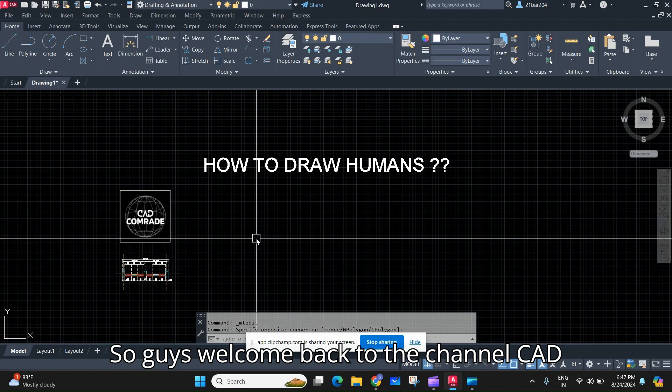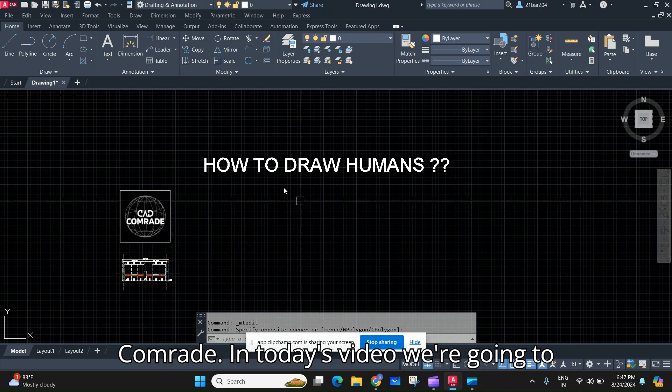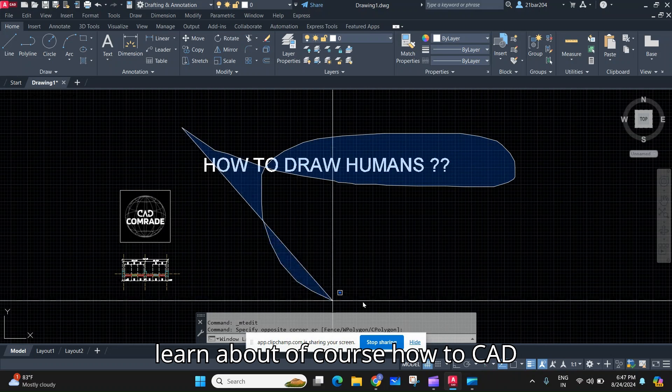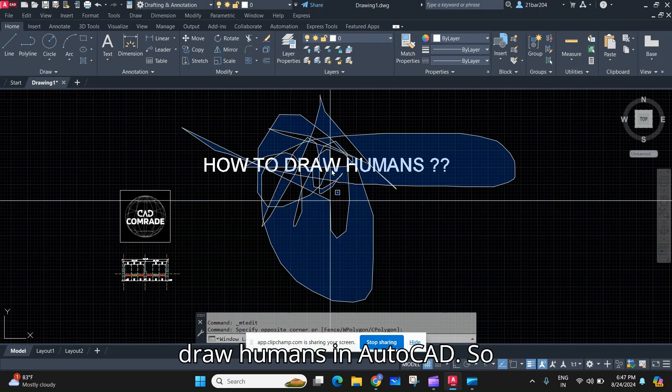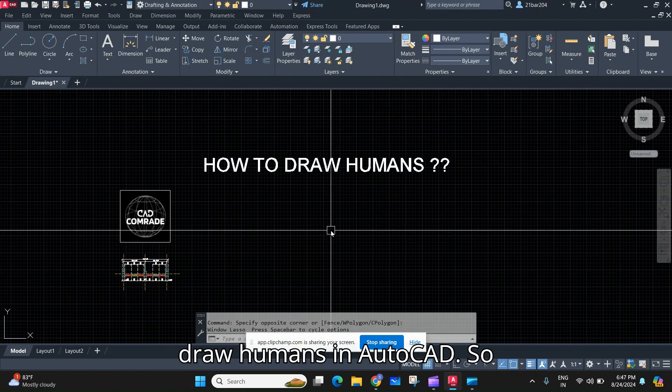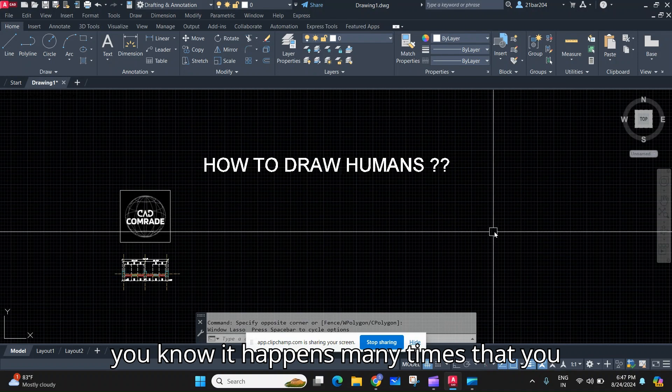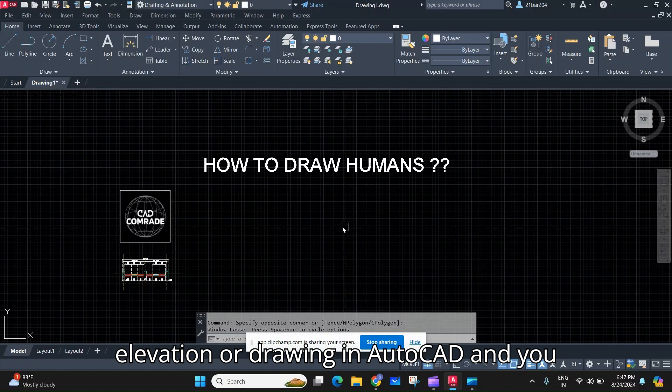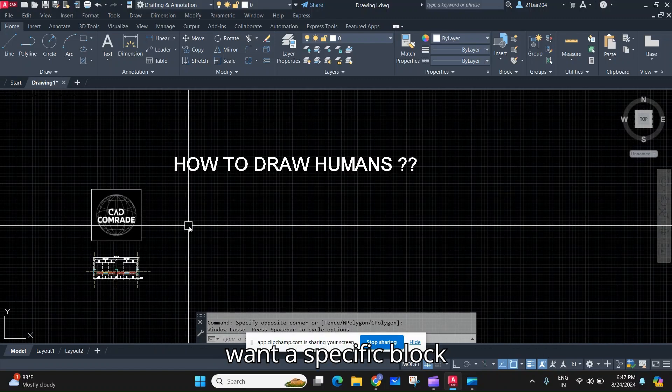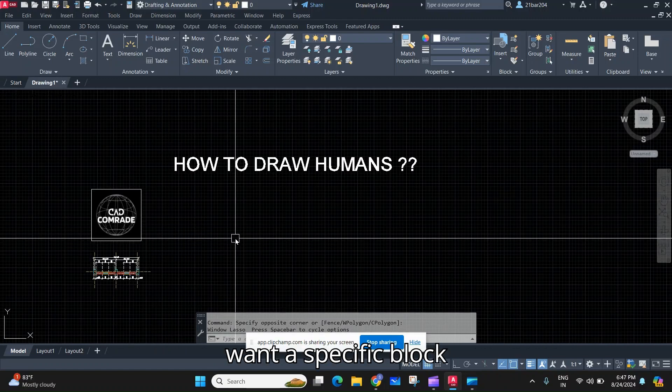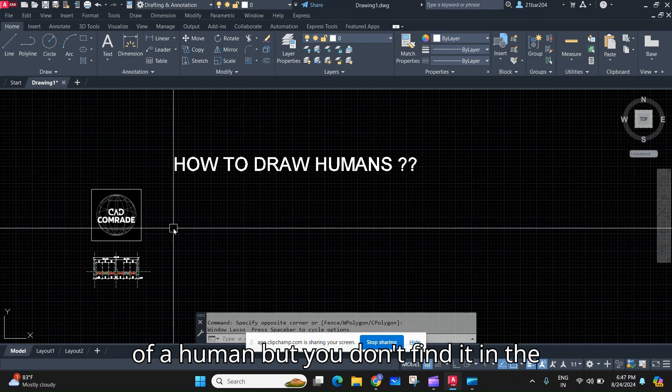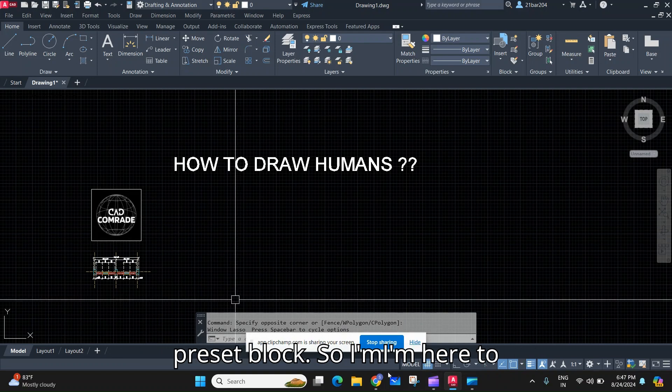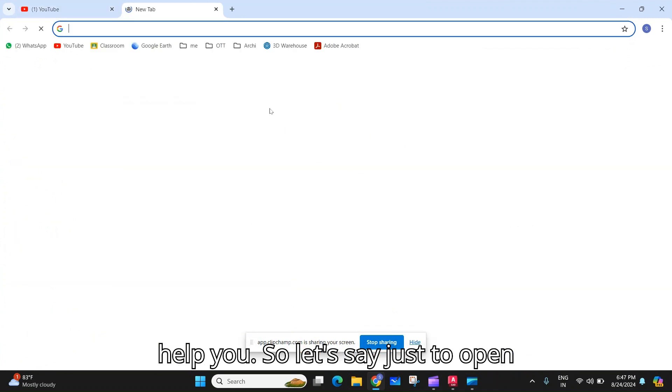Welcome back to the channel CAD Command. In today's video we're going to learn how to draw humans in AutoCAD. It happens many times that you're doing any plan or section, elevation or drawing in AutoCAD and you want a specific block of a human but you don't find it in the present blocks. So I'm here to help you.